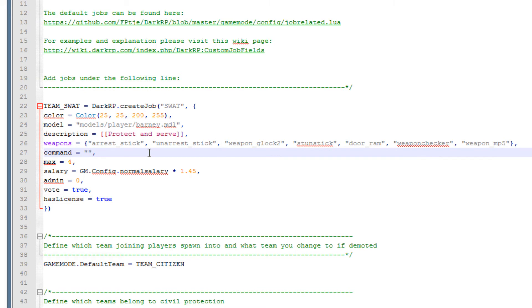Now the command is the chat command. You know how in game you can use the forward slash and then some kind of job and you become that job? That is pretty much what this is.